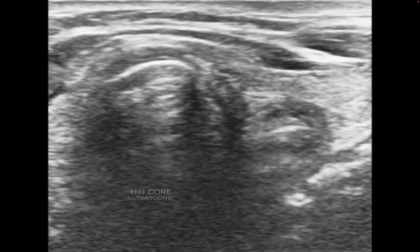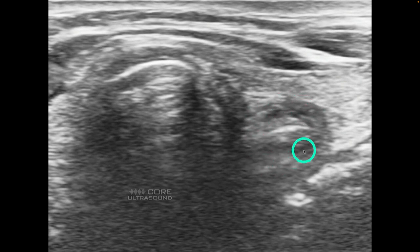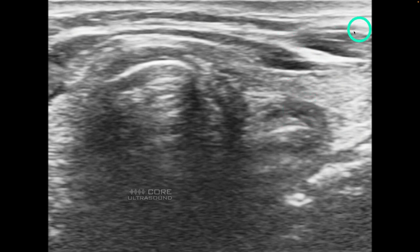Now the more you start using airway ultrasound, the more you realize that the applications are pretty broad. There's a lot of things that you can do. This right here is by now hopefully a familiar view - we have our trachea over here with some A-lines and shadowing deep to that. And over here we're seeing a nice compressed esophagus. This is actually the inner lumen right here, and here the wall of the esophagus with some muscle and probably some thyroid out there.